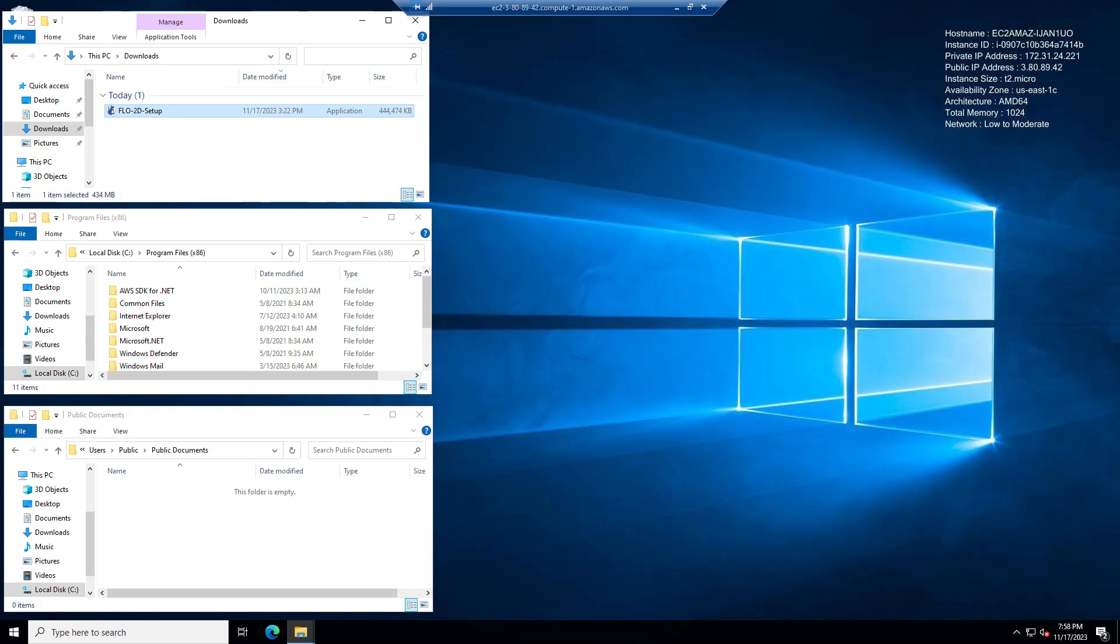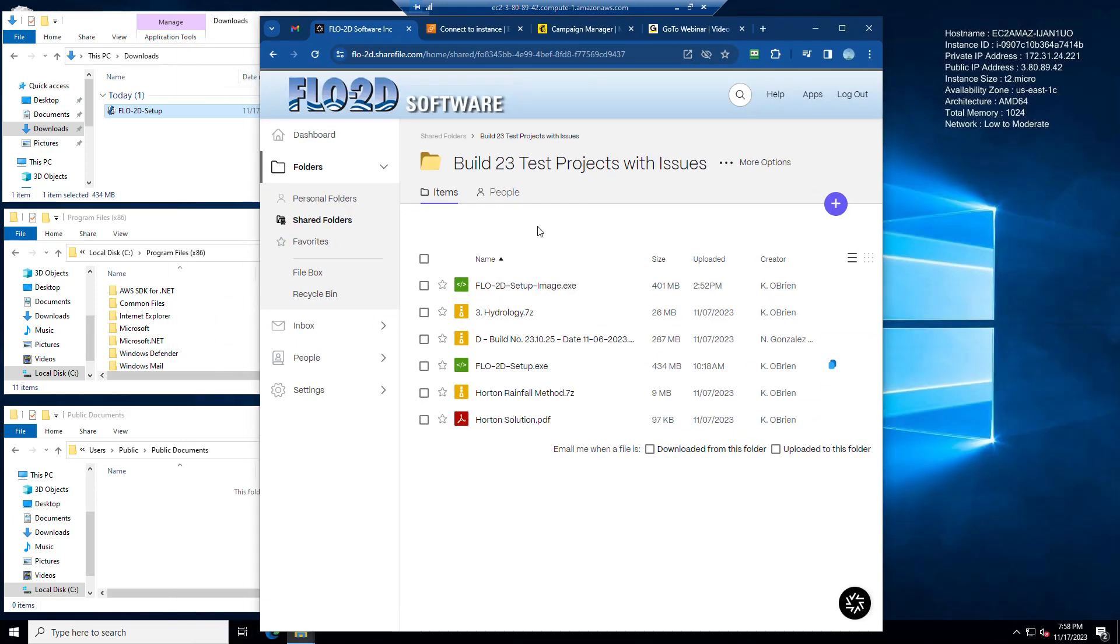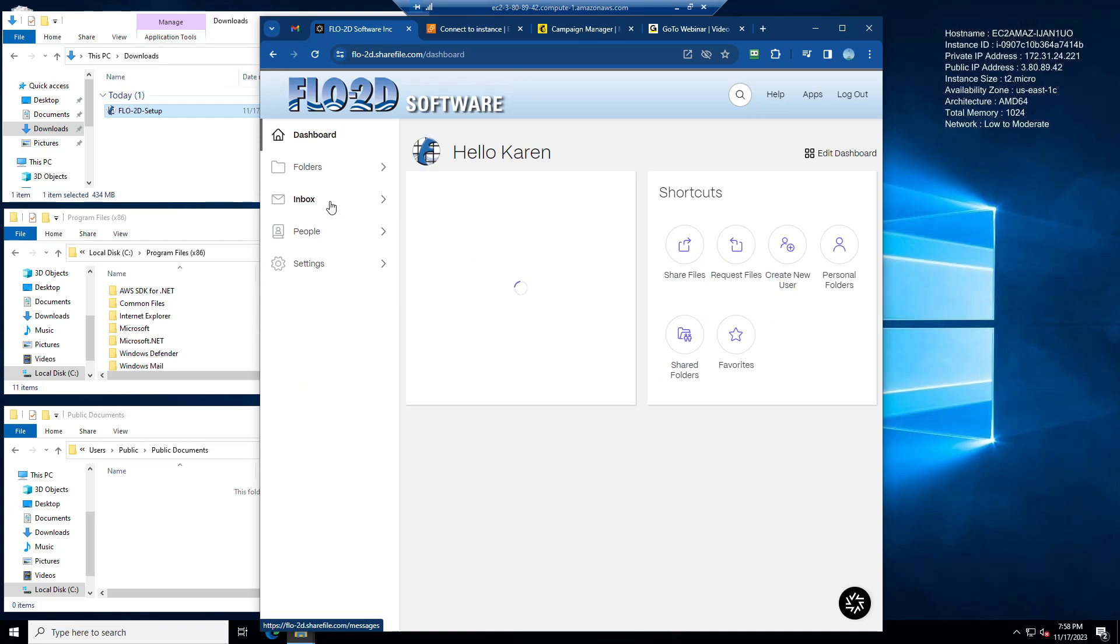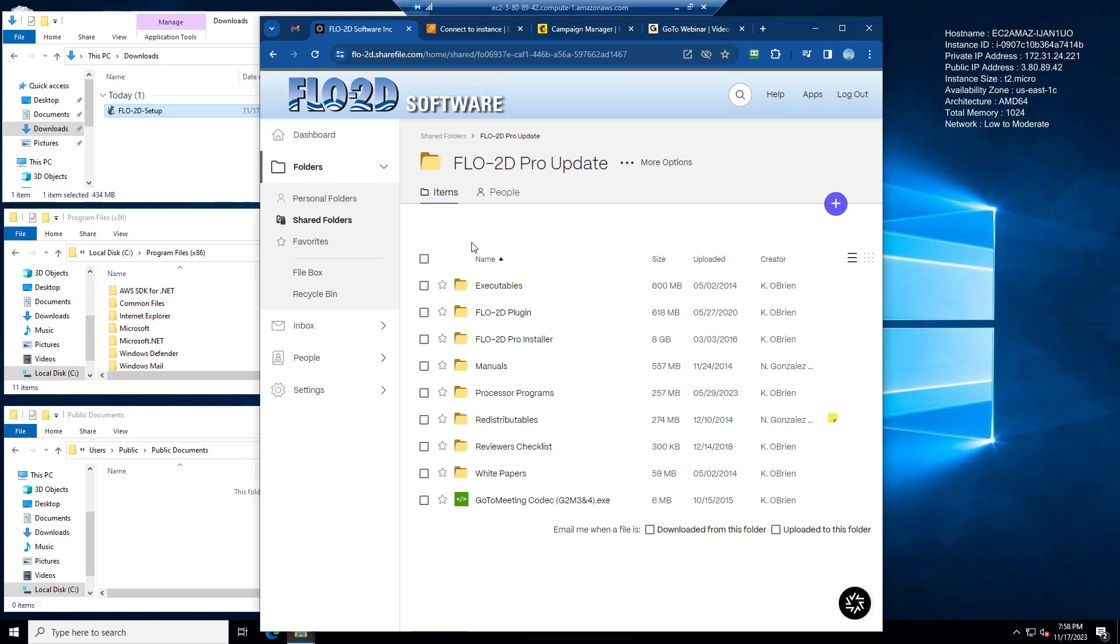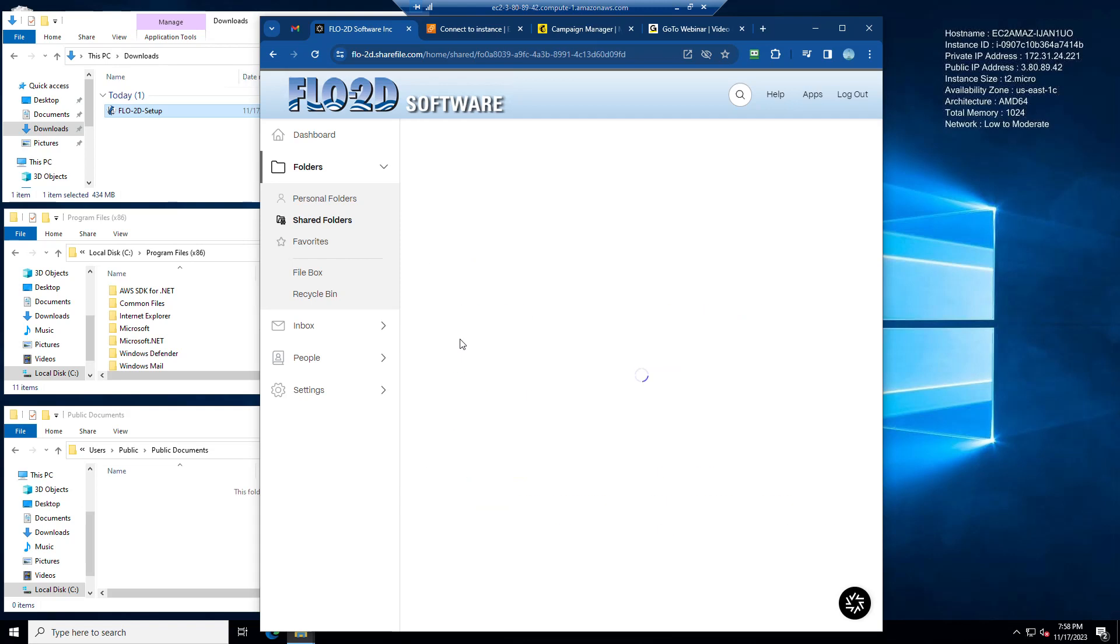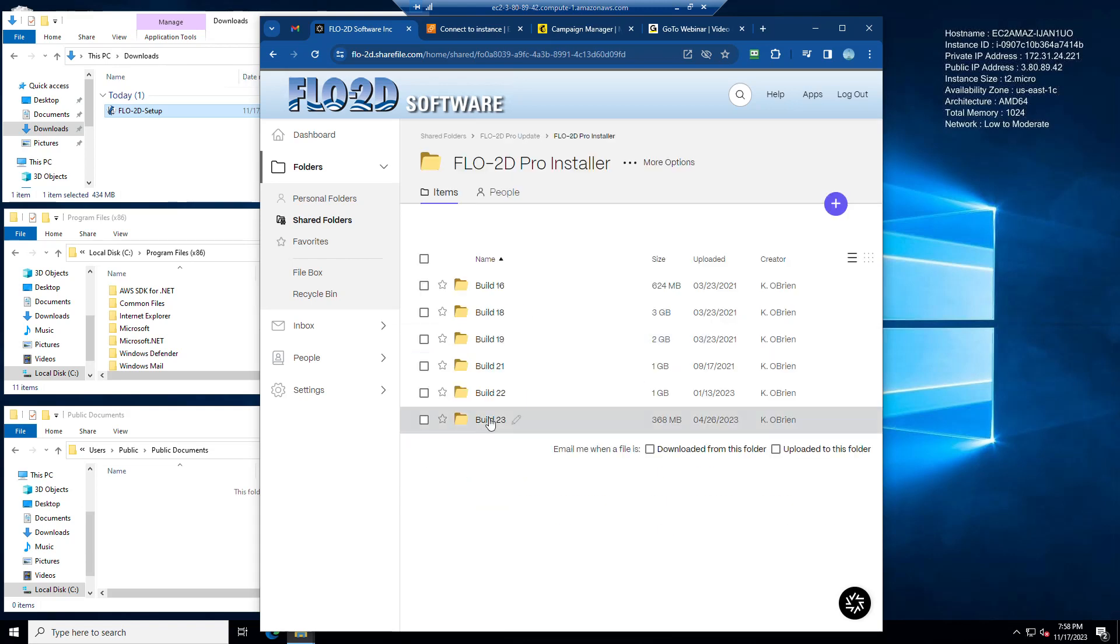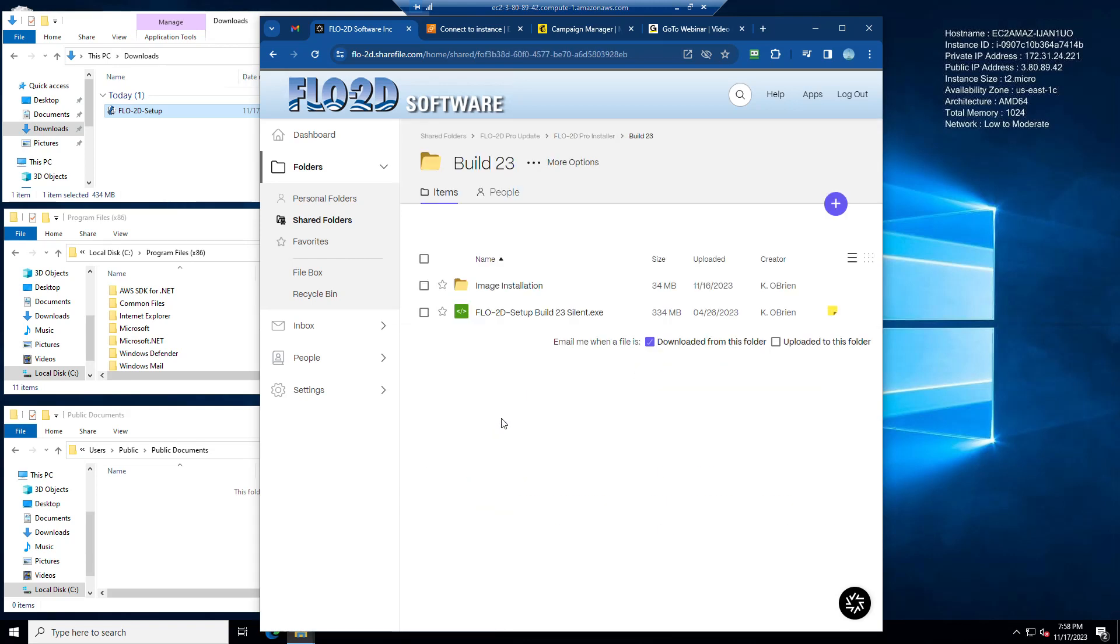If you are an admin and you're building a system image, then you're going to go into Flow2D Pro update. Just log in to share file Flow2D Pro update. You go to installer, build 23, and you'll see that all of your instructions and files are in here. I'm not going to cover that in this video.